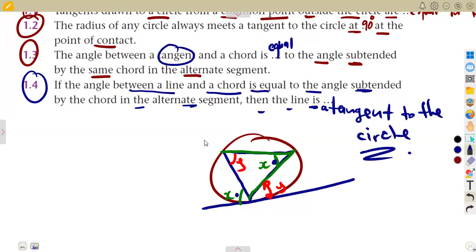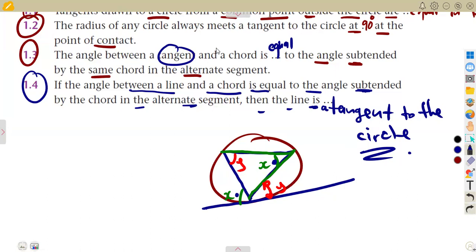This is the converse of Theorem 7, which states: the angle between a tangent to a circle and a chord is equal to the angle in the alternate segment. These are typical questions that may appear in your final examinations — you just have to know your theorems. We shall have more questions on this exercise in our next classes.